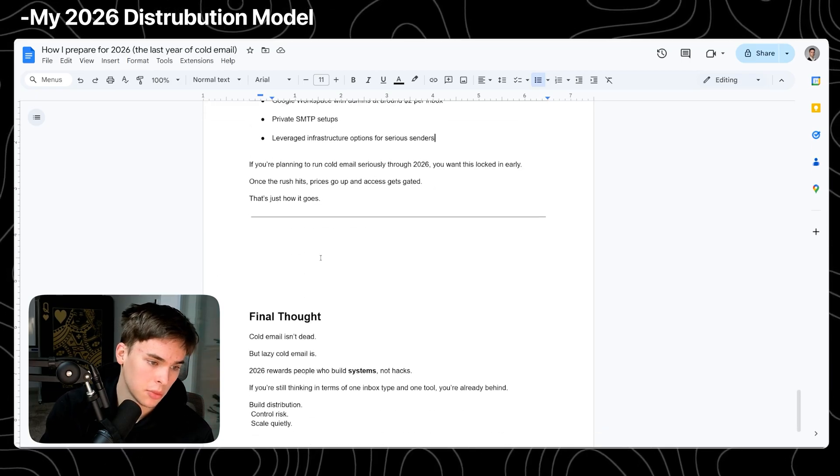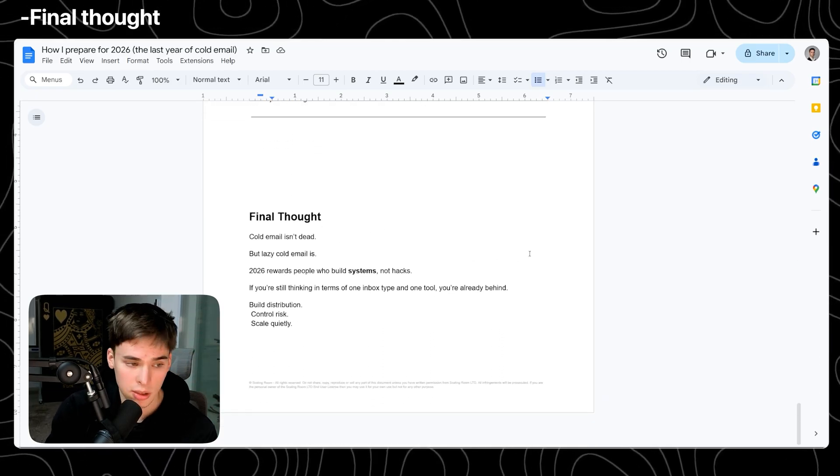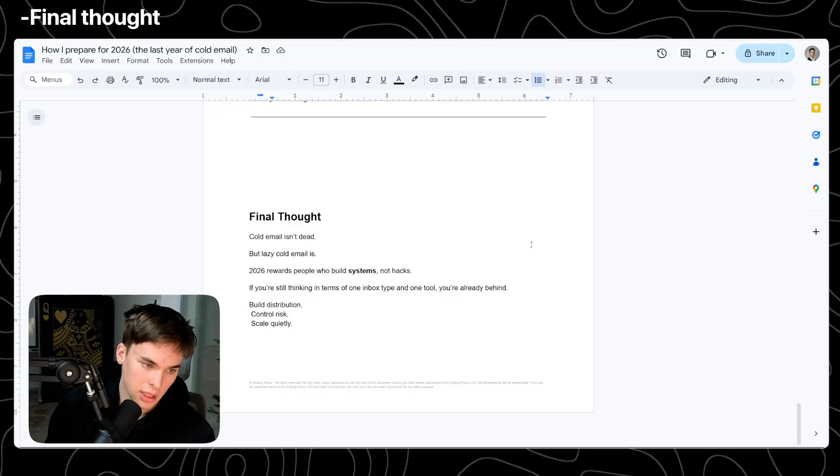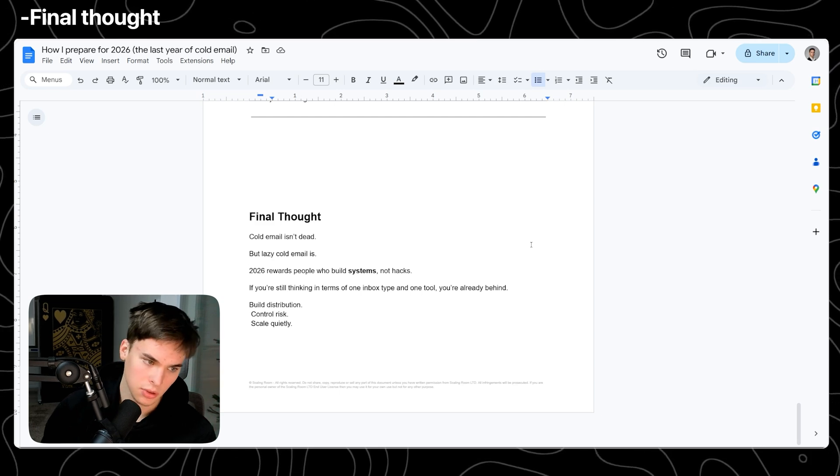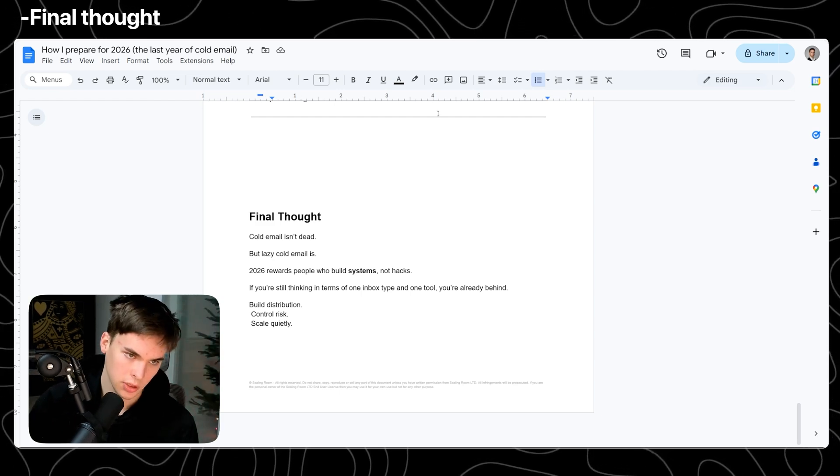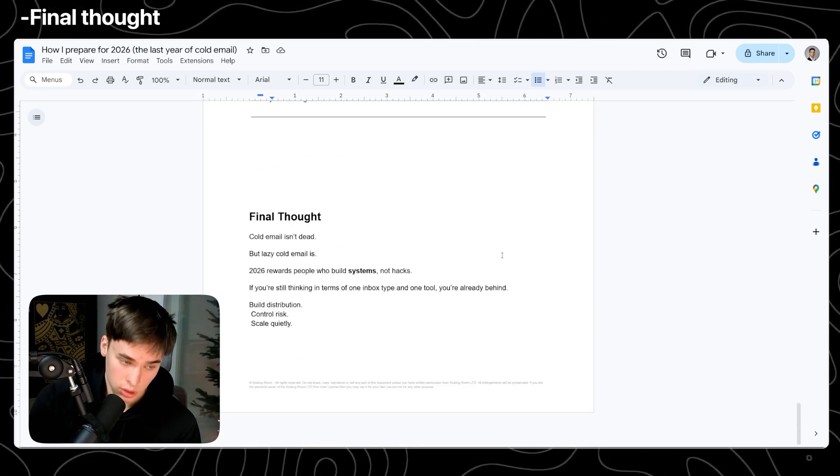So if you want to do this, I would recommend you to prepare. Cold email is not dead. It's not going to be dead. If you see those titles, if you see those assholes coming up with 2026, cold email is dead, it's not dead. It's not going to die. It's never going to die because there's always going to be strategies.